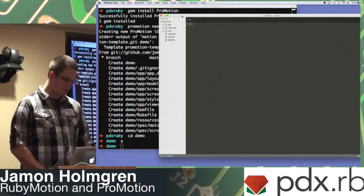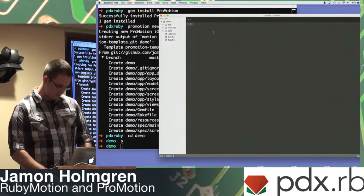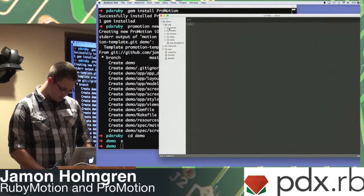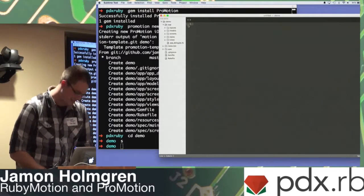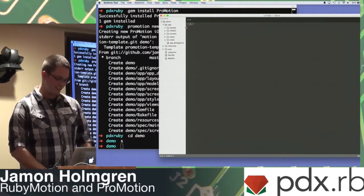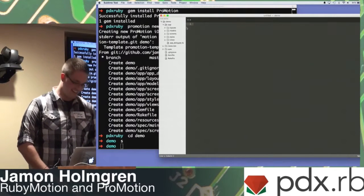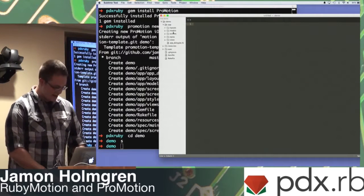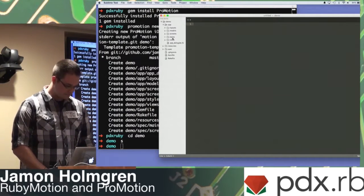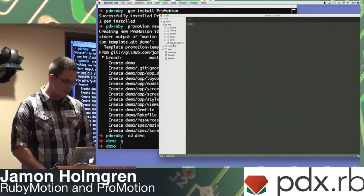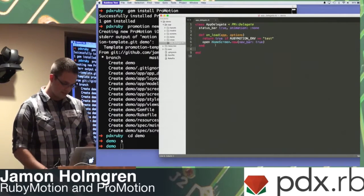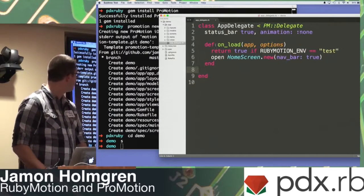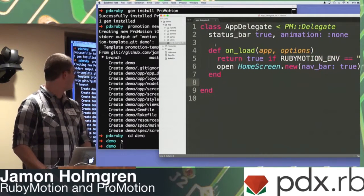Gem install ProMotion. So, there you go. ProMotion 2.2.1. Sort of like Rails. Rails new. This is ProMotion new. I'm just going to call it demo. So, create a very basic app here. I'm going to CD to it and open up Sublime.